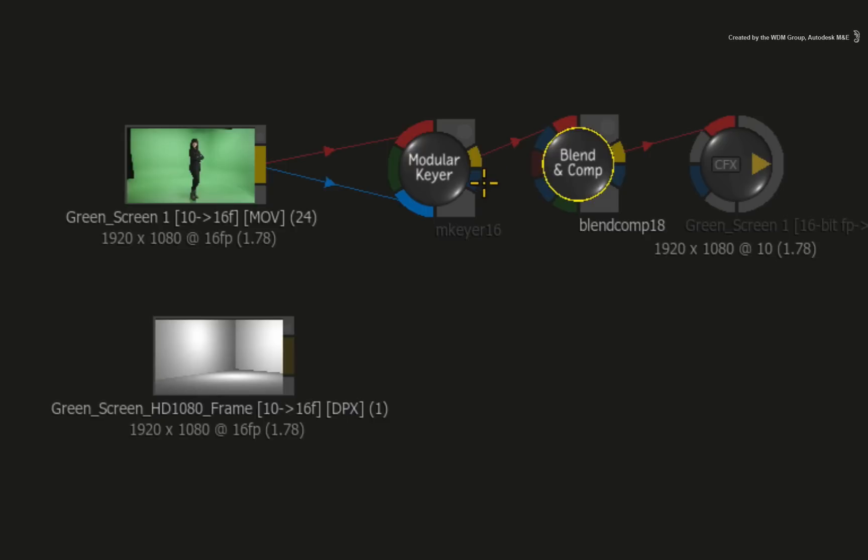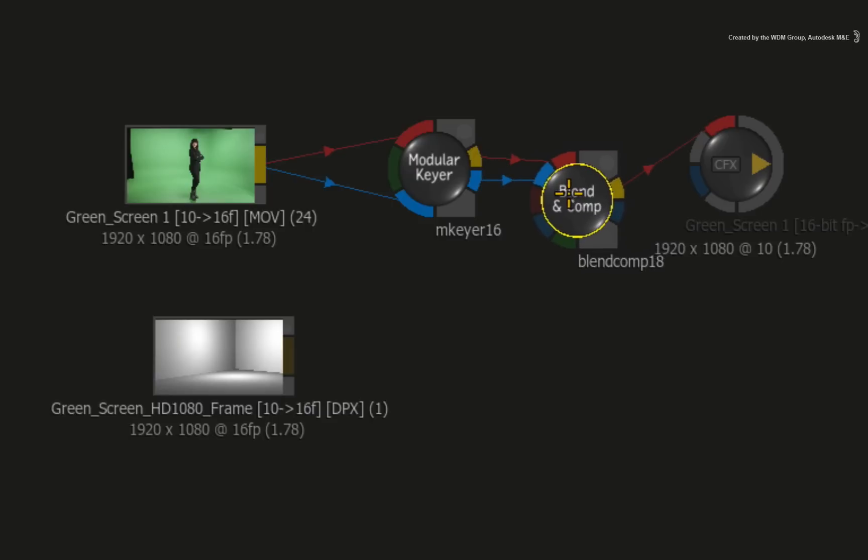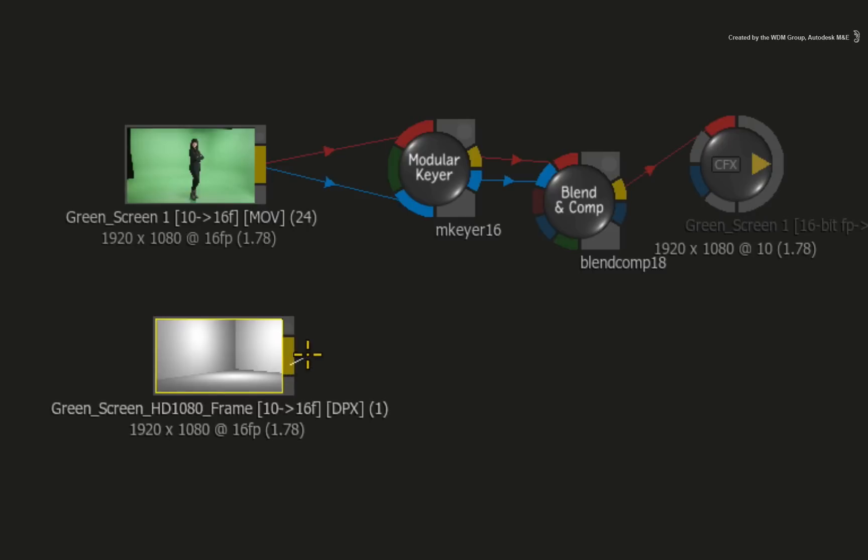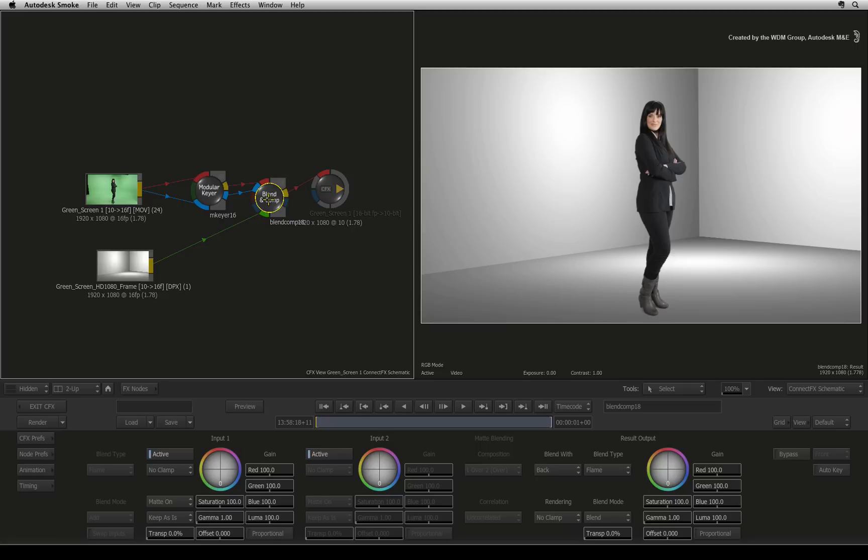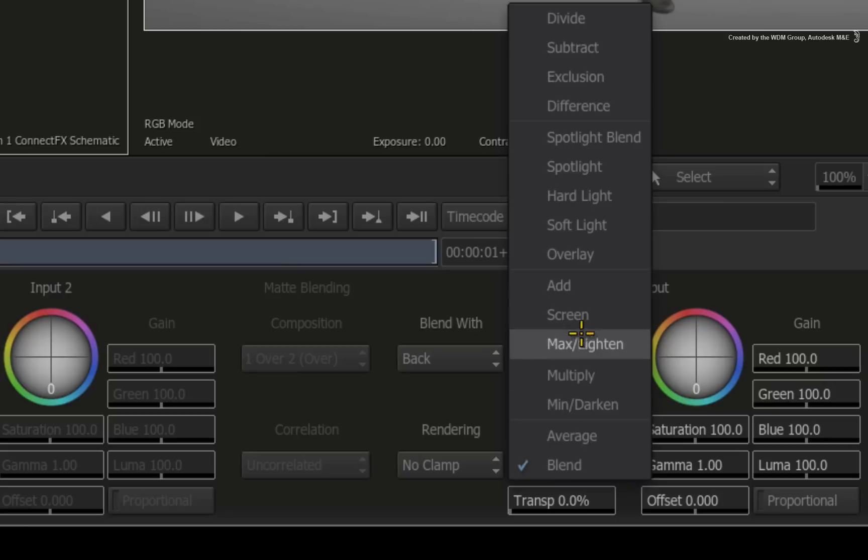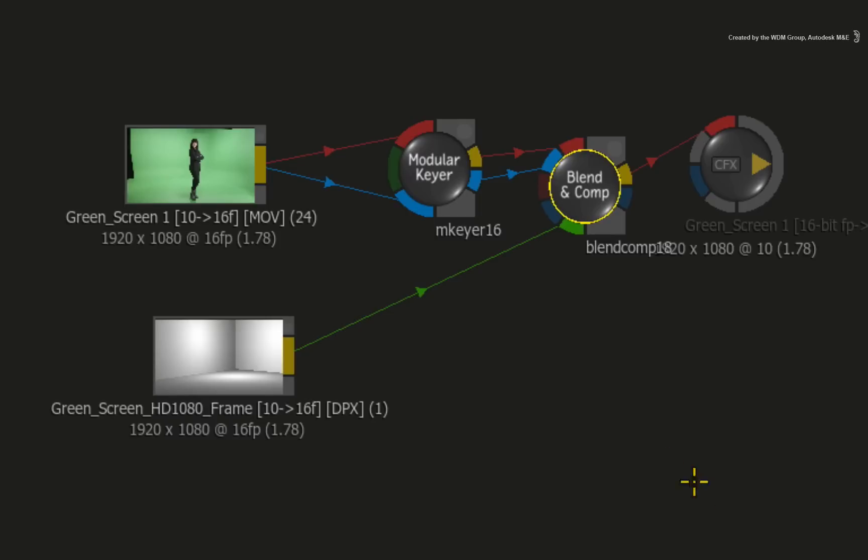Drop it into the connection after the modular keyer node. Now take the alpha matte out of the modular keyer and connect it into the matte input of the blend and comp node. Finally, connect the background into the green background input of the blend and comp node. Inside the blend and comp node, you have more control to blend the foreground with the background, and in the ConnectFX schematic, you have more visibility as to where the connections are going in the overall context of the node tree.